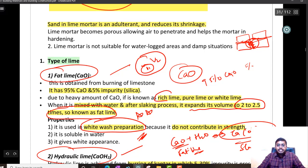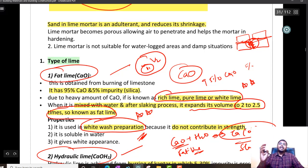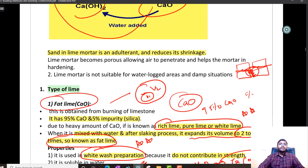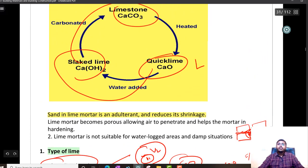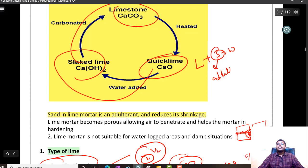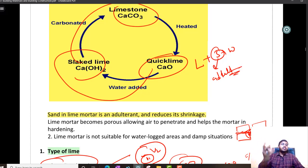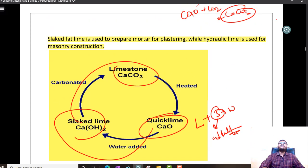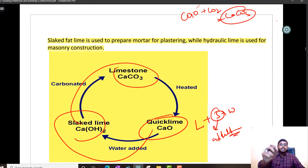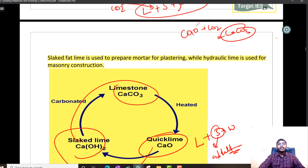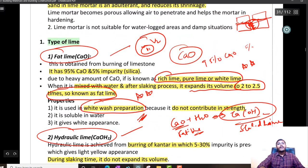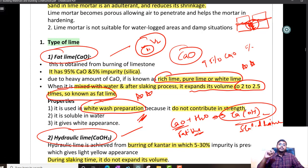Fat lime is also called rich lime, pure lime, or white lime. In lime mortar — lime plus sand plus water — sand is just an adulterant. It gives certain compressive strength and reduces shrinkage, or you can say it resists volume change. So fat lime is only for whitewashing purposes.